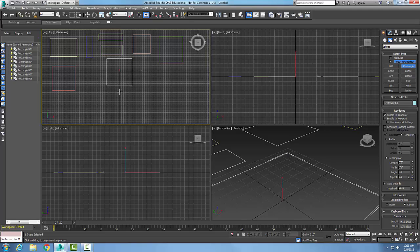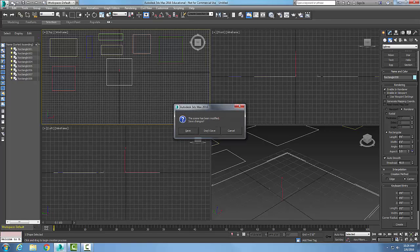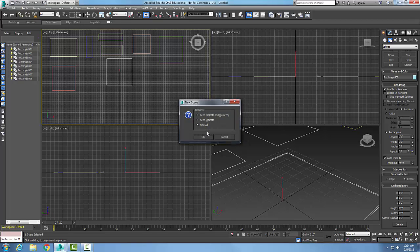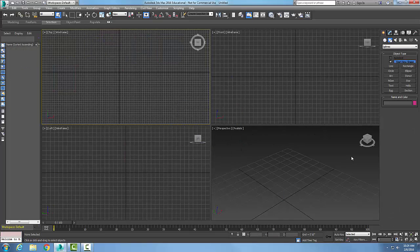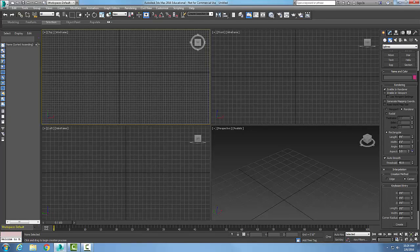We do have another method here in which we can come down to our keyboard entry. In the keyboard entry we can say where we want the corner to be. Let's go up and don't save. I'm going to get all new, get a new line here and go with a new rectangle command. Down in the keyboard entry I'm going to start with zero comma zero comma zero, and I'm going to say I want the length of this thing to be 20 feet.